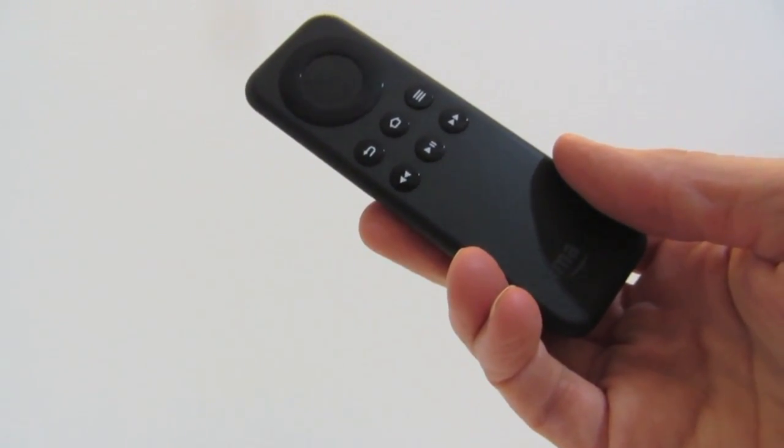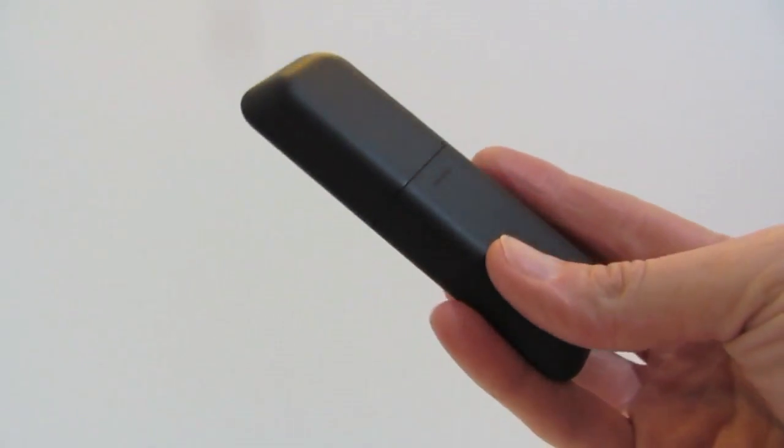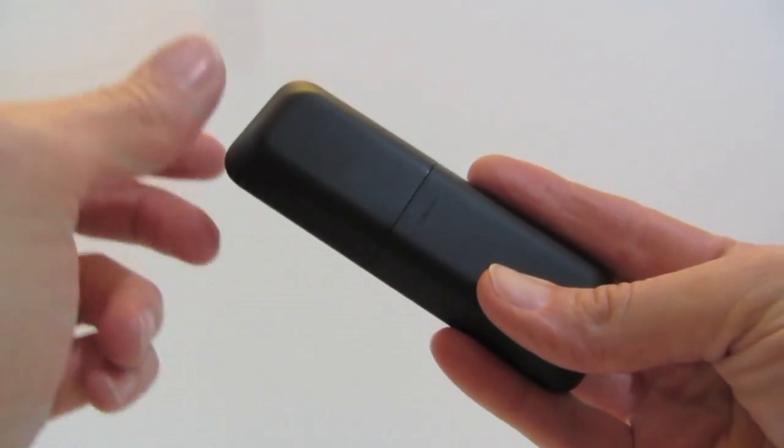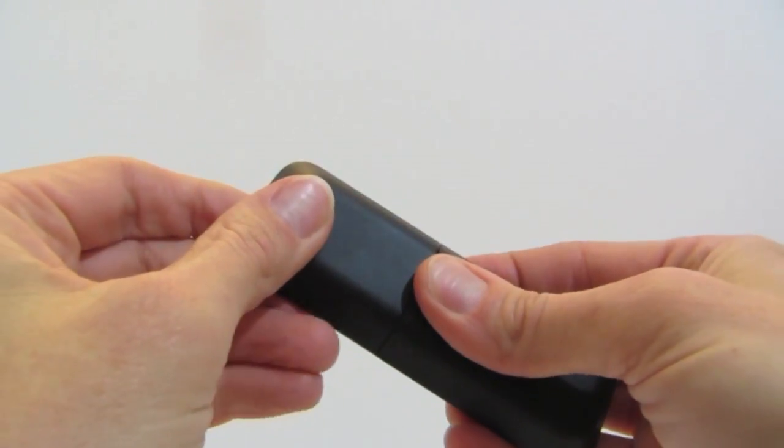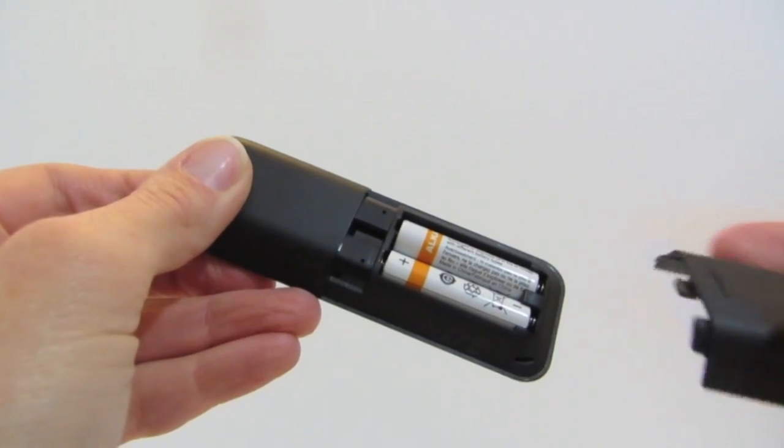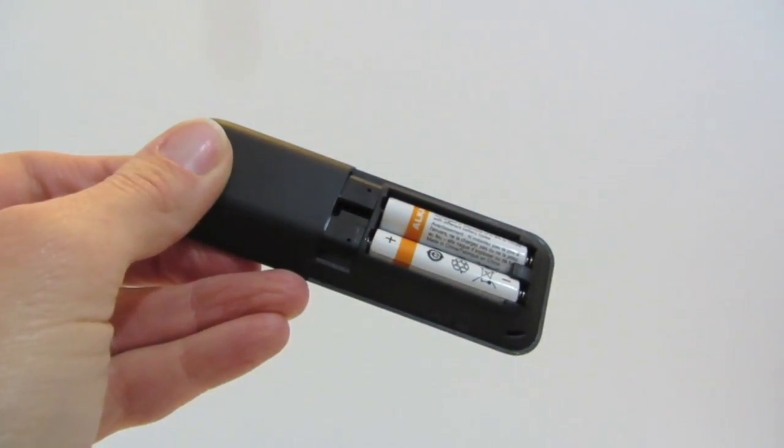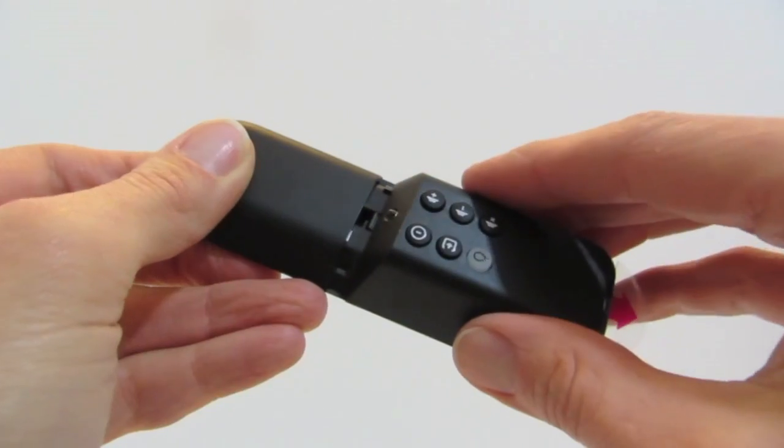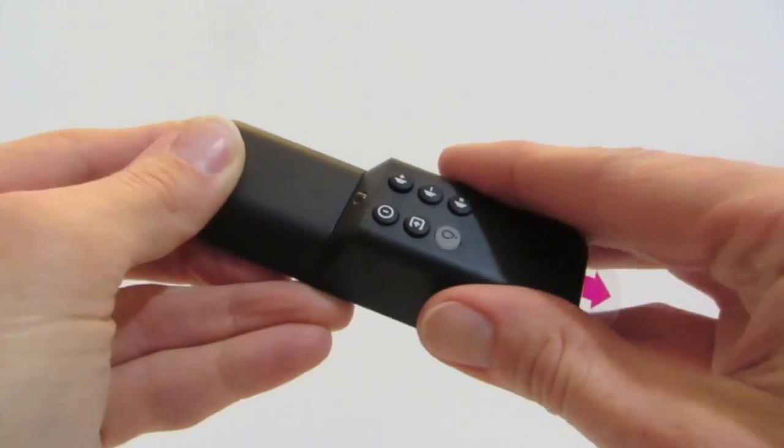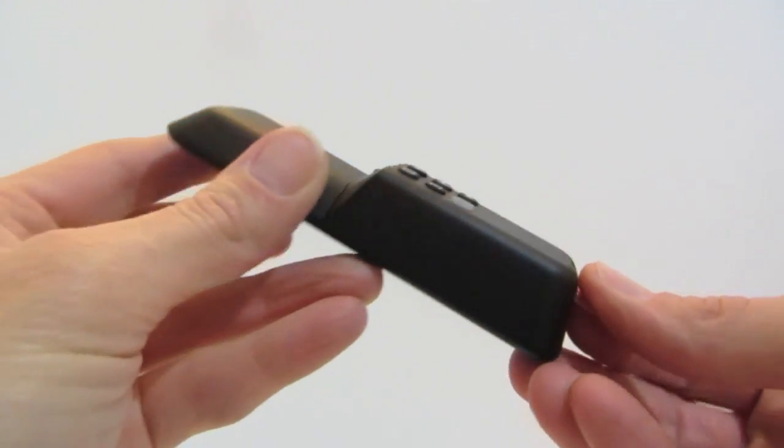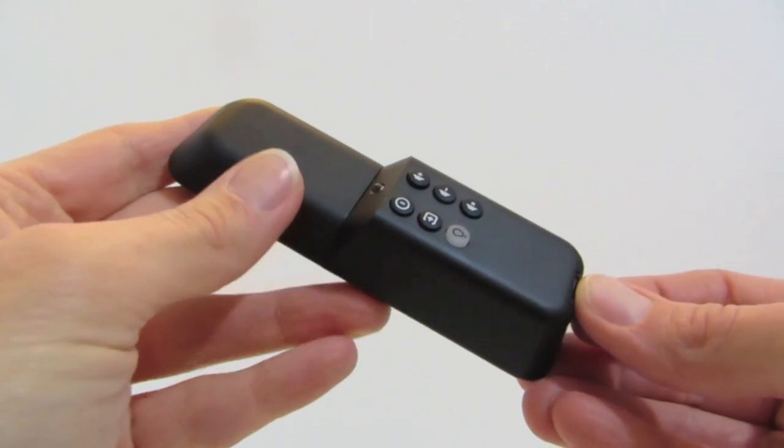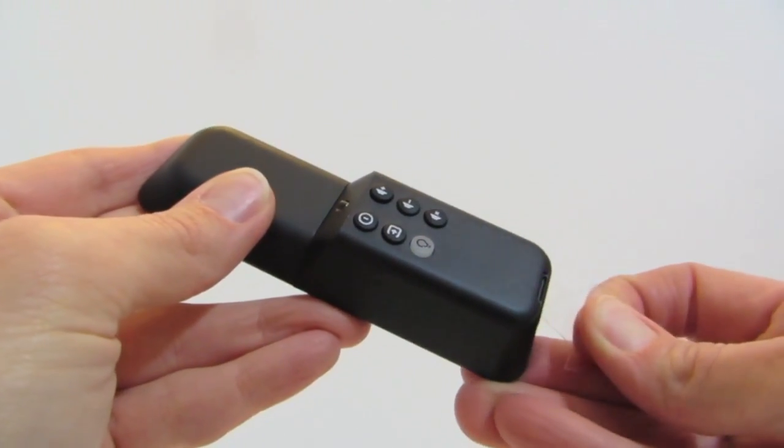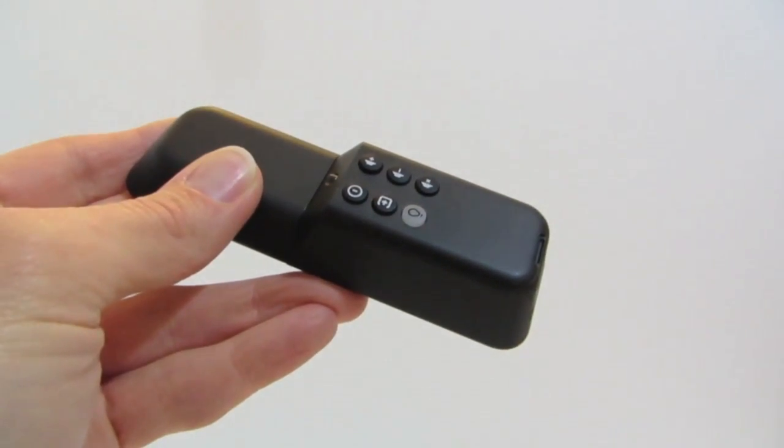Attaching the Piggyback Universal TV Remote to the Fire TV Stick Remote is simple. First slide the battery cover off of the back of the Fire TV Stick Remote. Then slide the Piggyback TV Remote in place of the battery cover. Now the Piggyback Remote is firmly attached to the Fire TV Stick Remote. Remove the battery protector.